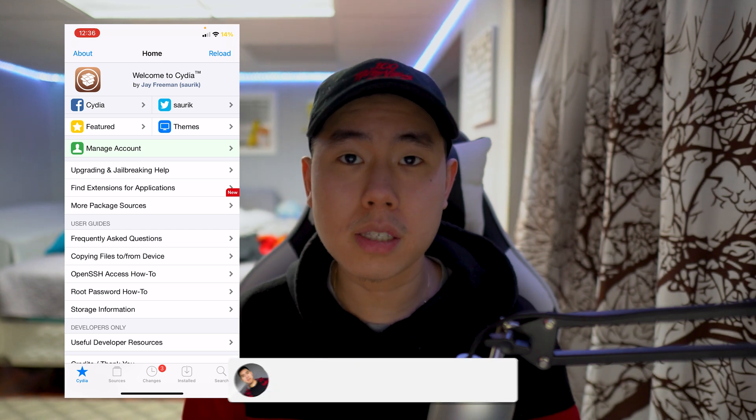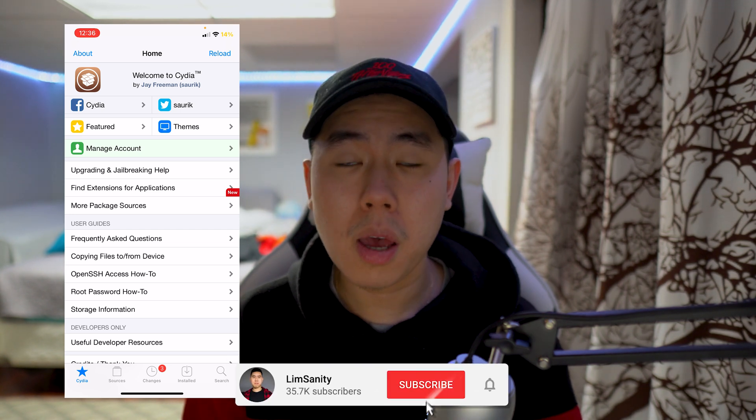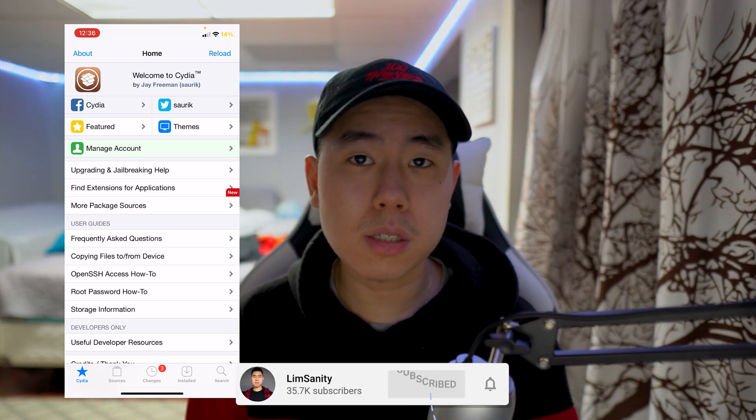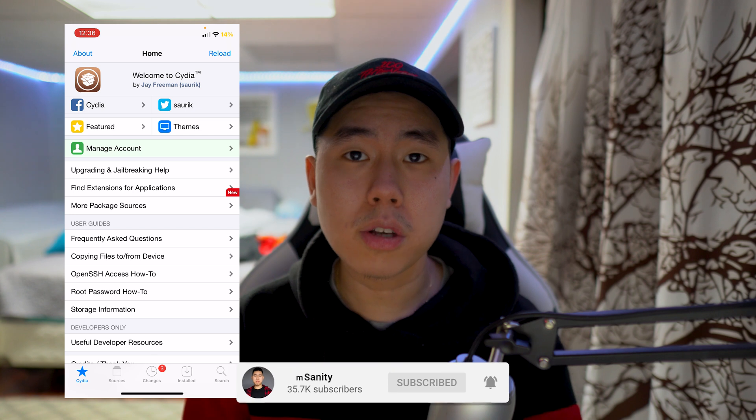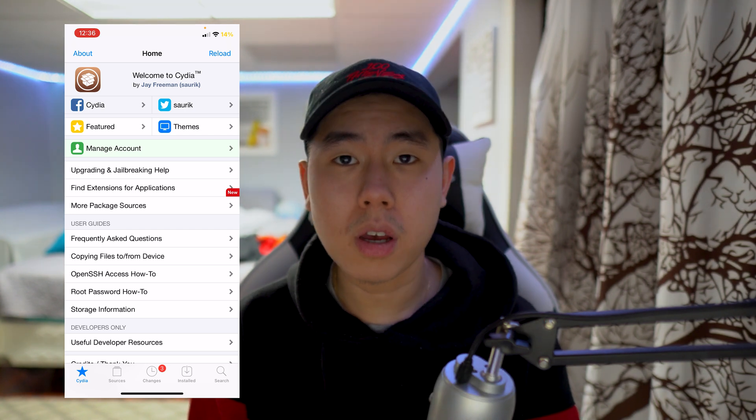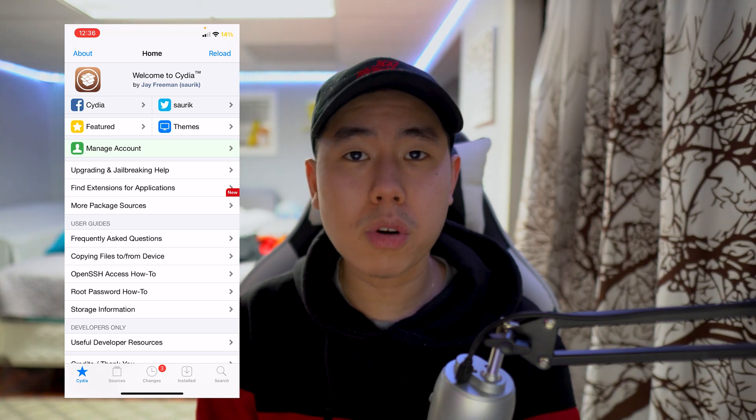Before I show you guys how to get it and how it works, make sure you hit that subscribe button and the post notification bell so you guys never miss a video.